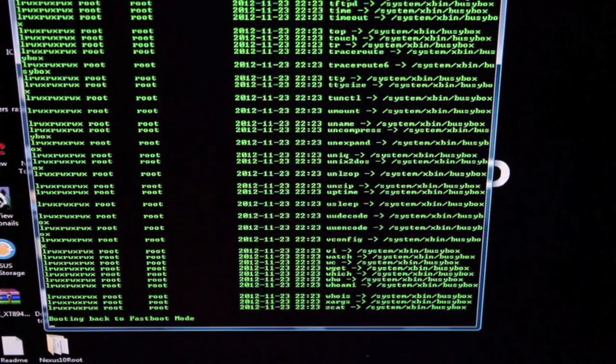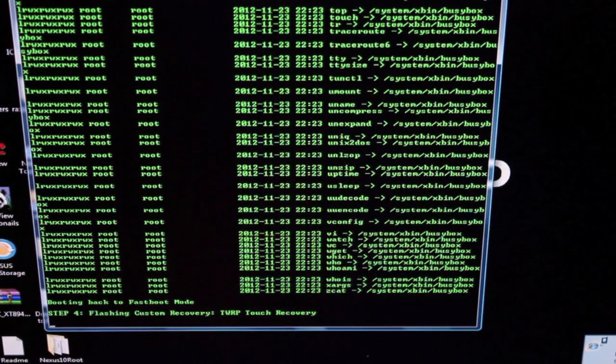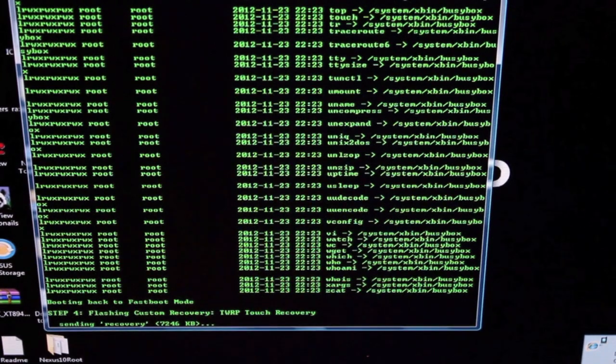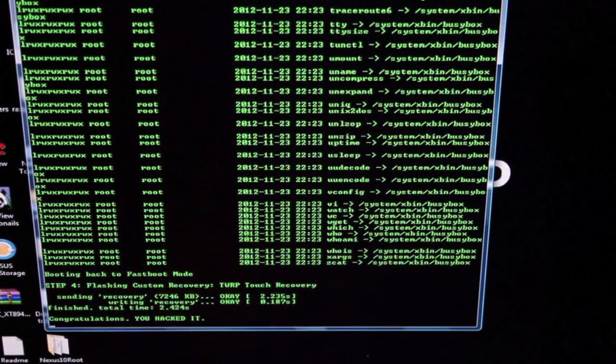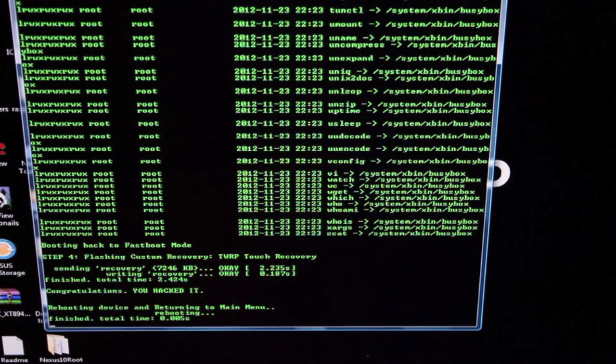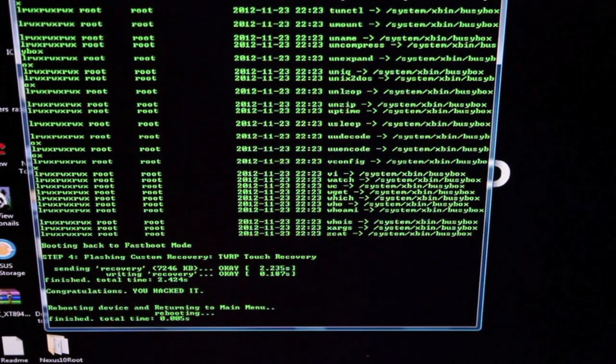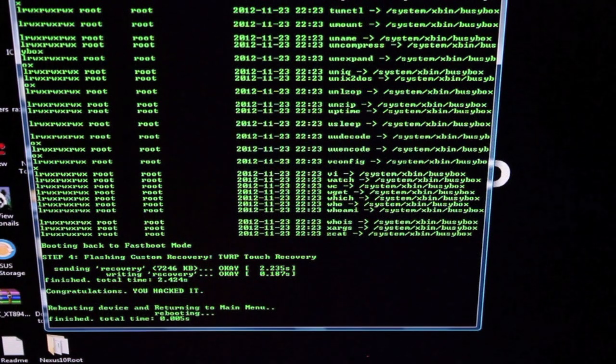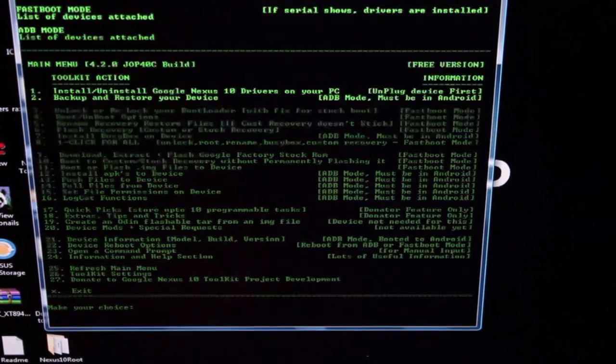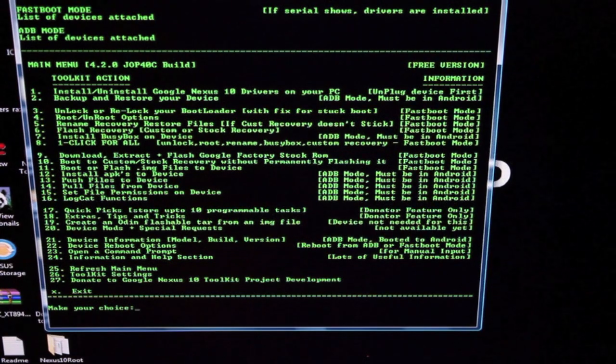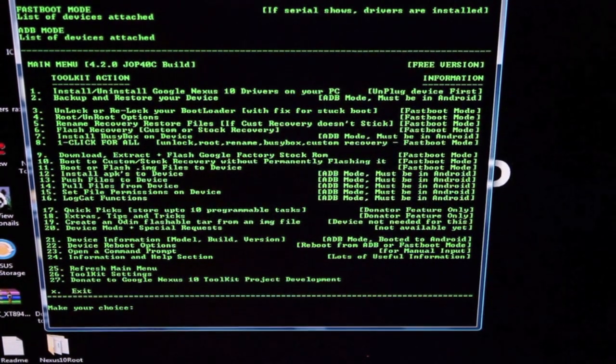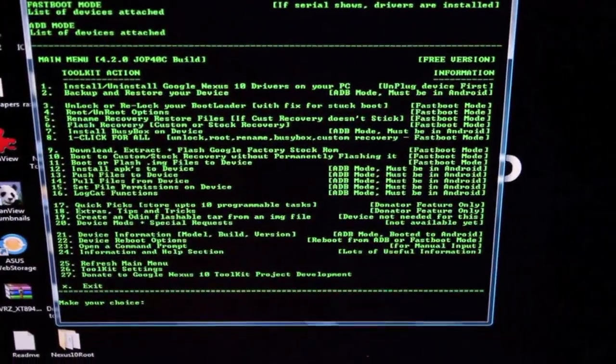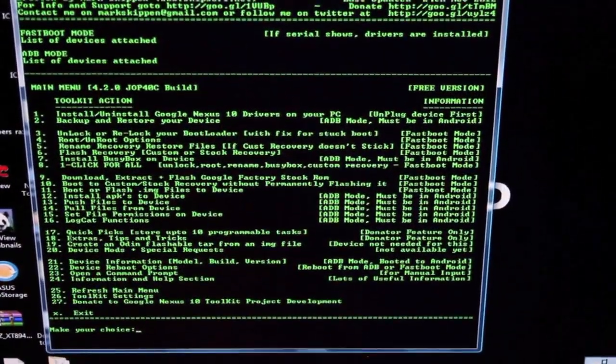Now it's booting back into fastboot mode, flashing Team Win Recovery Project. You can watch your device and see that all of this is taking place. It says congratulations, you have hacked it. So we're totally done. Your device is going to boot back into the Android operating system. You should now have root and be unlocked and have your custom recovery installed.